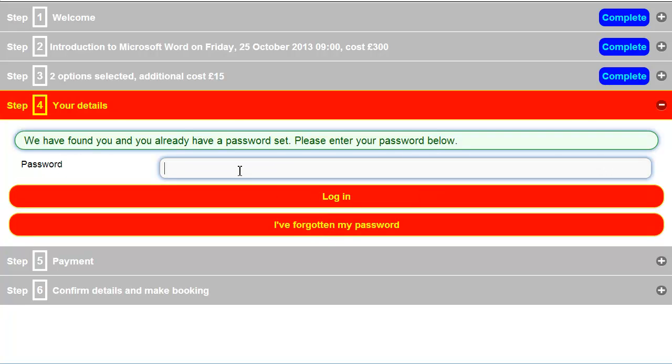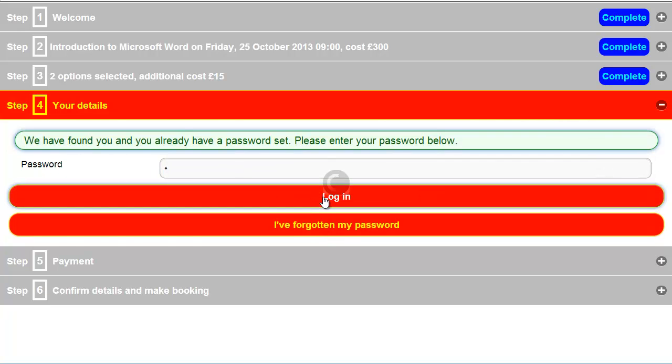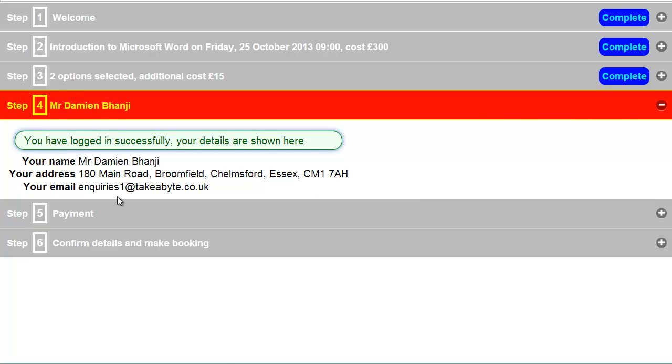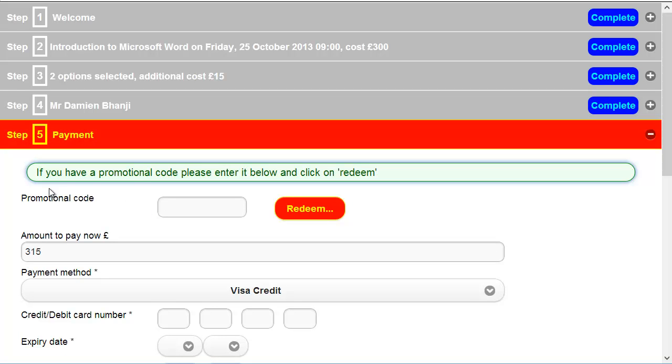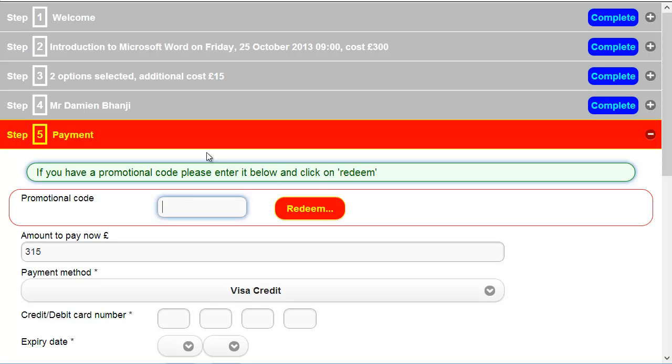There we go. And I'll log in there. So there are the details. Now we come into the important bit. Here we go. Promotional code. If you have a promotional code, please enter it below and click redeem. So let's try it now.